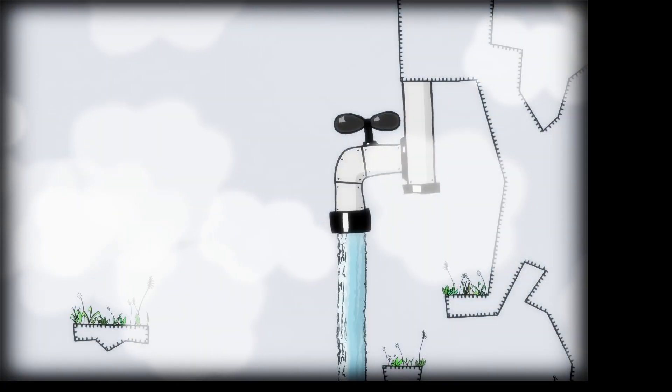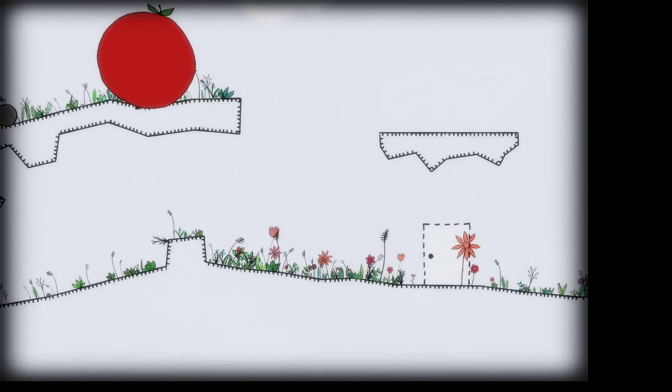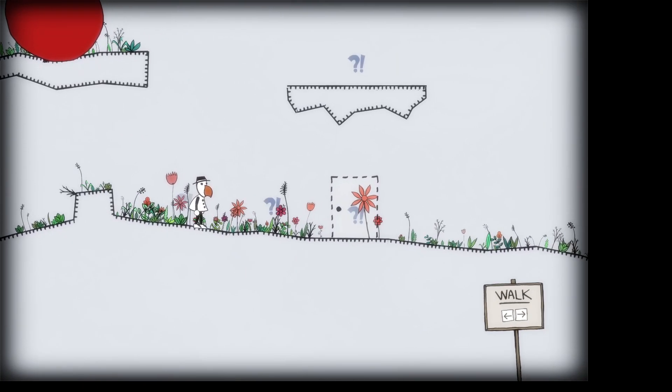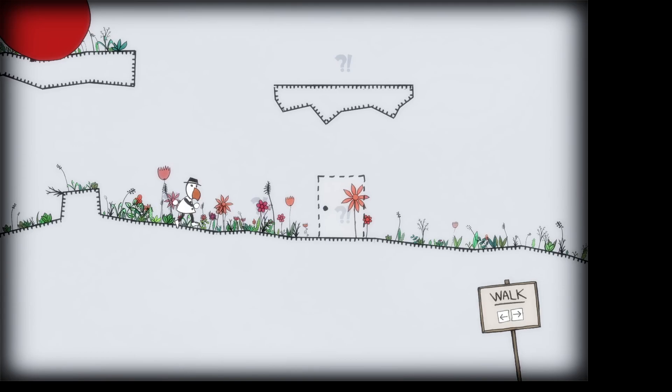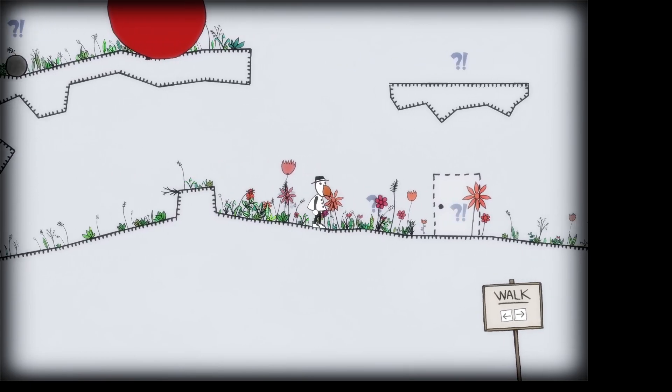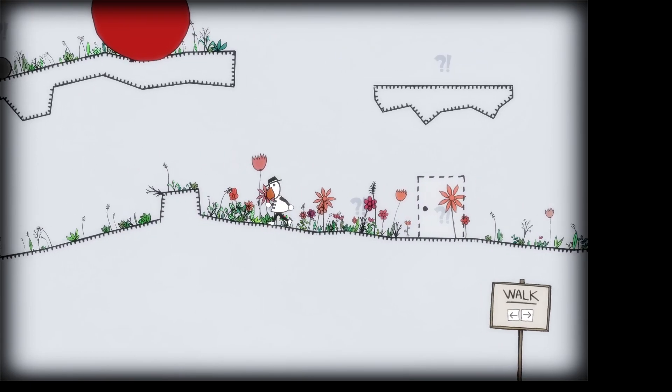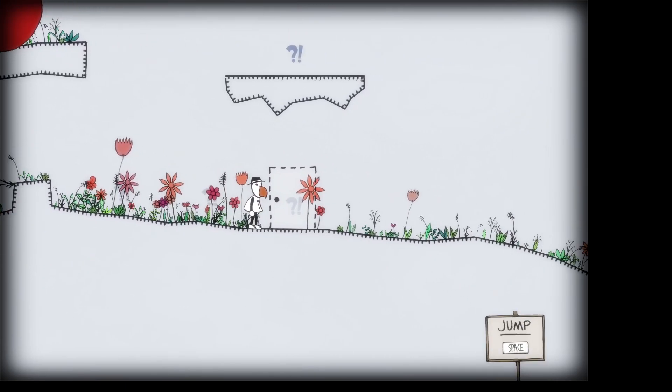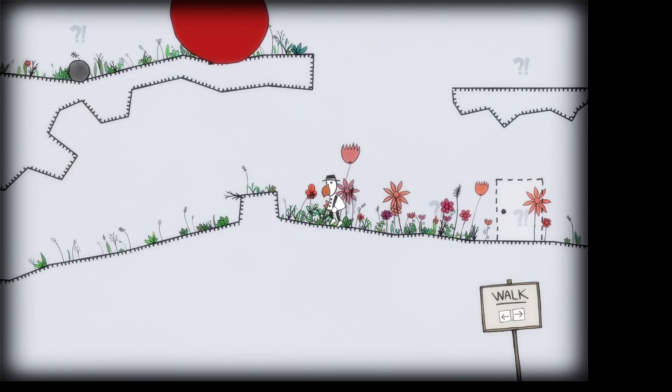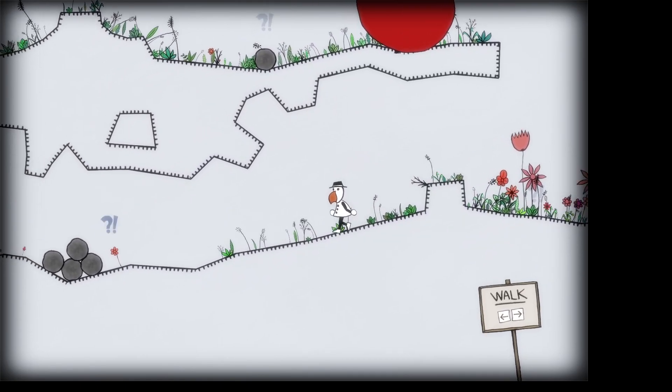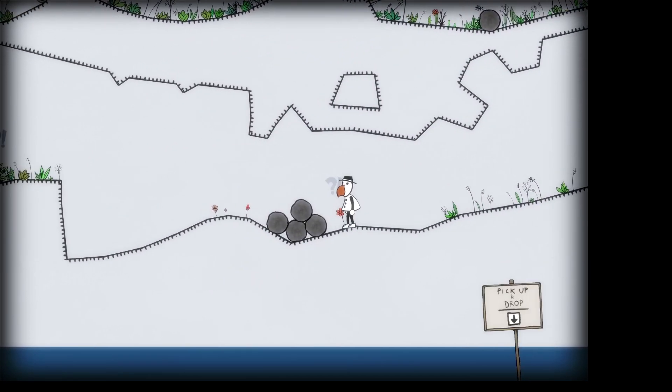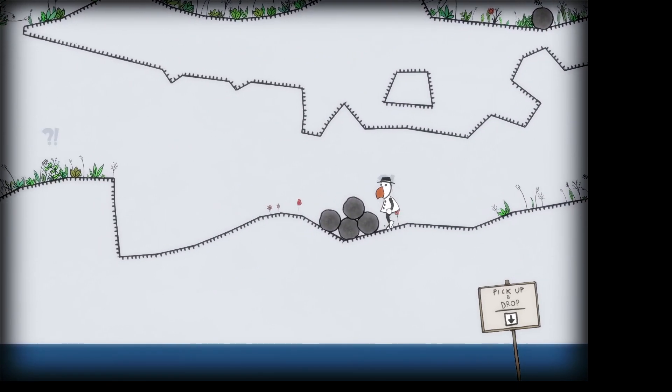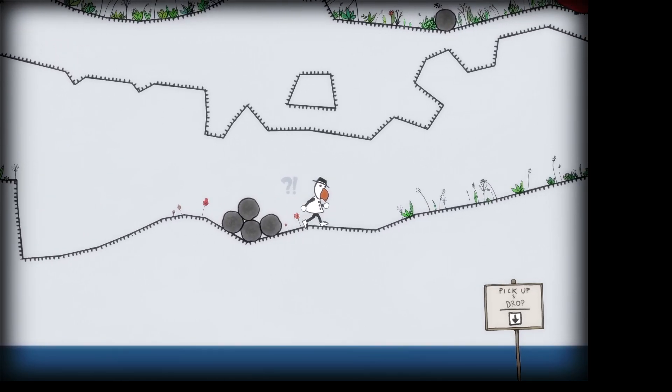Well. New game. Walk. What are we? Some kind of crazy bird. Alright, well we can't jump. Oh wait, no. We can jump. Space. Pick up and drop. Alright.